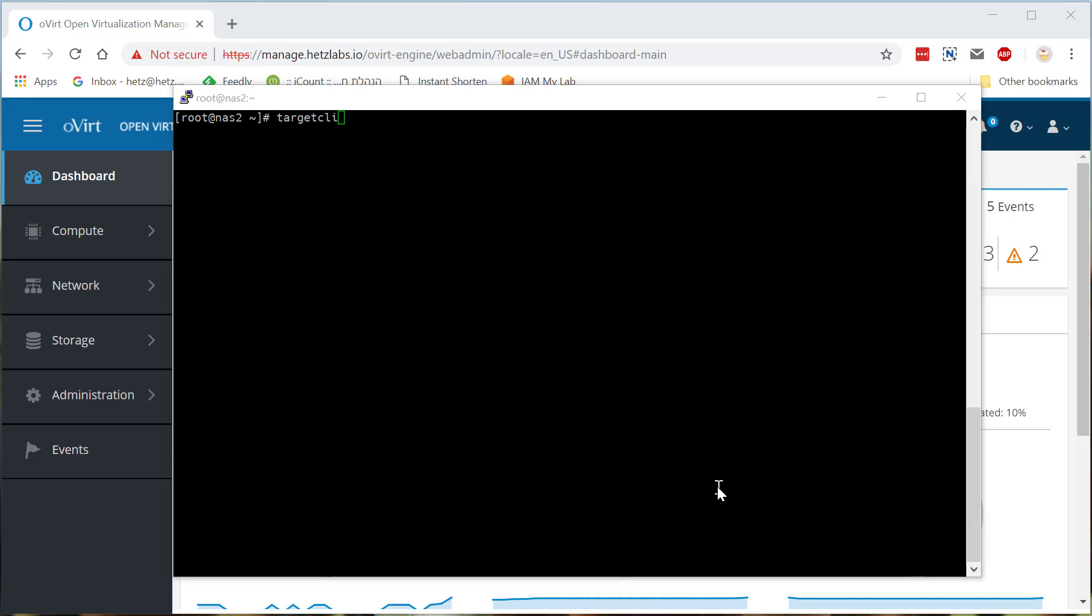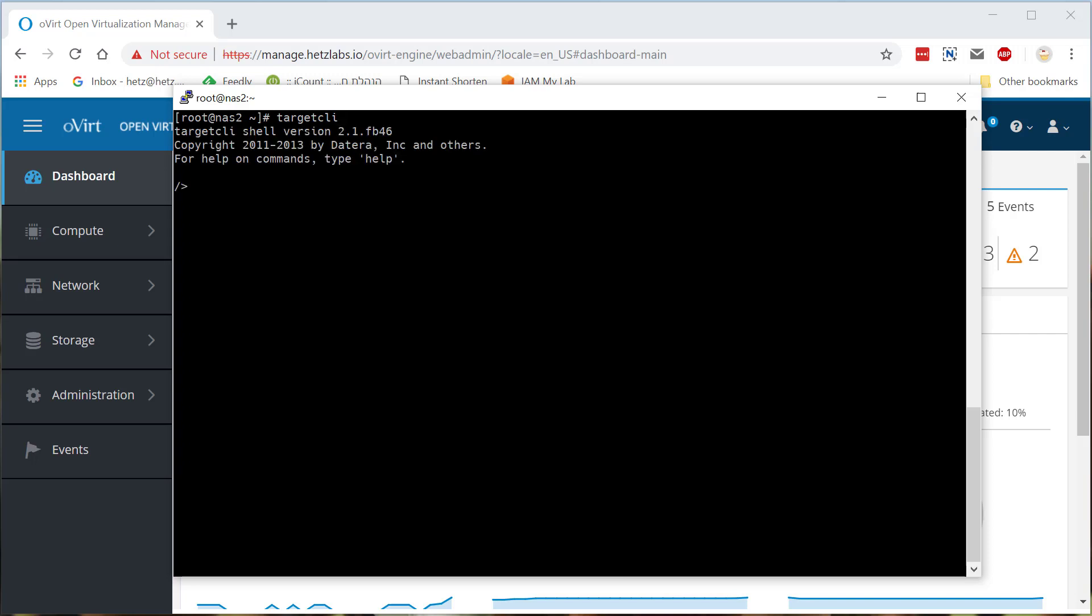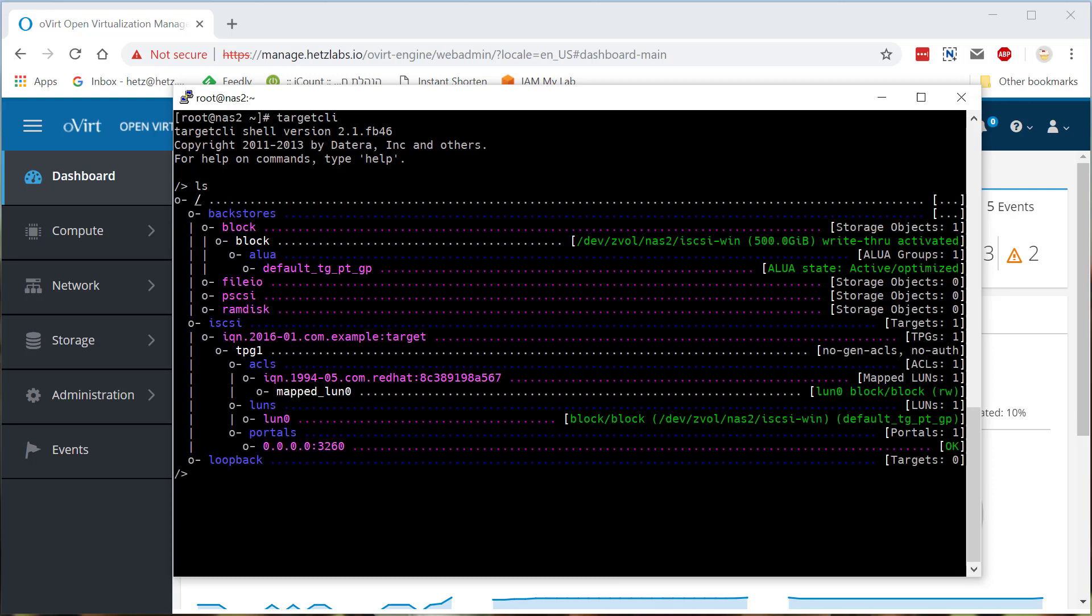So right now I'm using ZFS on my Linux machine. And I'm using target to basically create the whole iSCSI layer inside the Linux machine. I'm going in with target CLI. This will help me to configure everything that I need. And a simple LS will show you everything that it needs. Basically I created the data set inside ZFS, half a terabyte size that will be the iSCSI system for me to install virtual machines, files, et cetera.